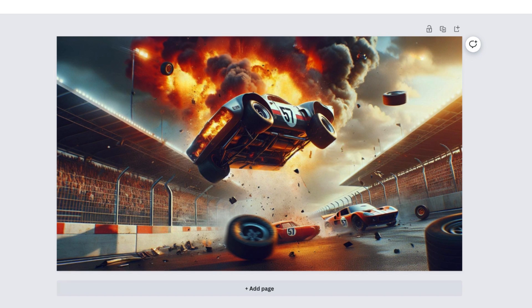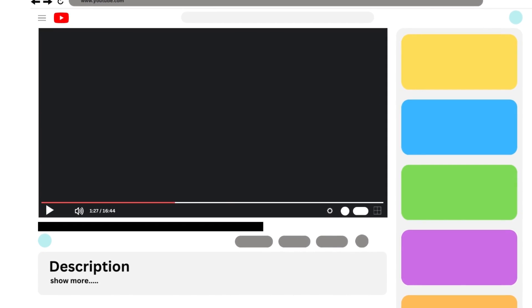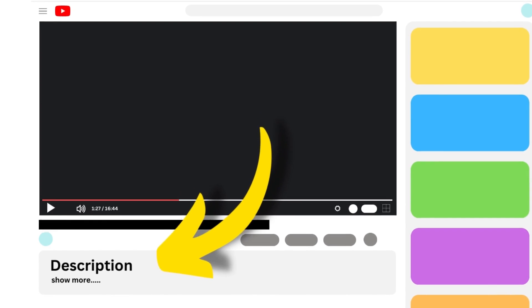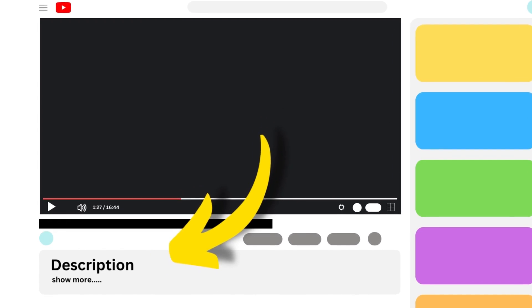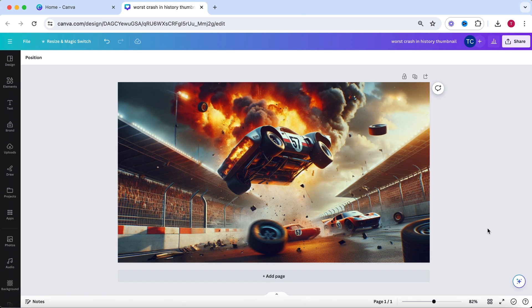You do need to have a Canva Pro account if you want to use the AI functionalities. However, if you use the link in the description of this video, you can get your first month of Canva Pro for free so you can test it out.